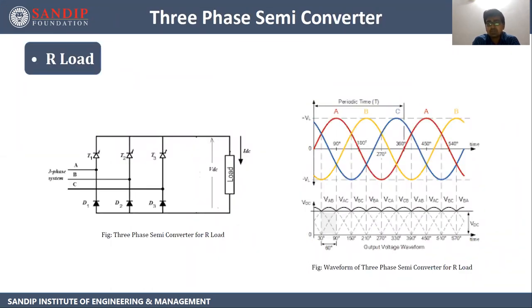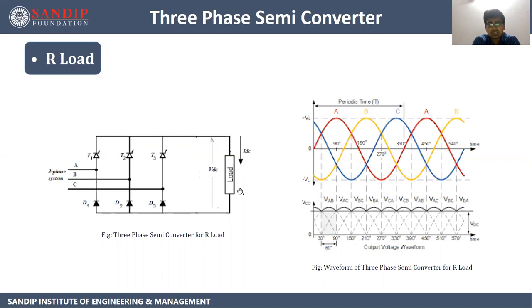Let's start with three phase semi converter for resistive load. This is the circuit diagram of three phase semi converter. It consists of three thyristors T1, T2 and T3, and three diodes D1, D2 and D3. The half part consists of diodes, so this is a semi converter. We are giving three phase AC supply, so it is a three phase semi converter. The load is resistive, so the input will be AC and the output will be some kind of pulsating DC. Let's understand this with the help of a waveform.